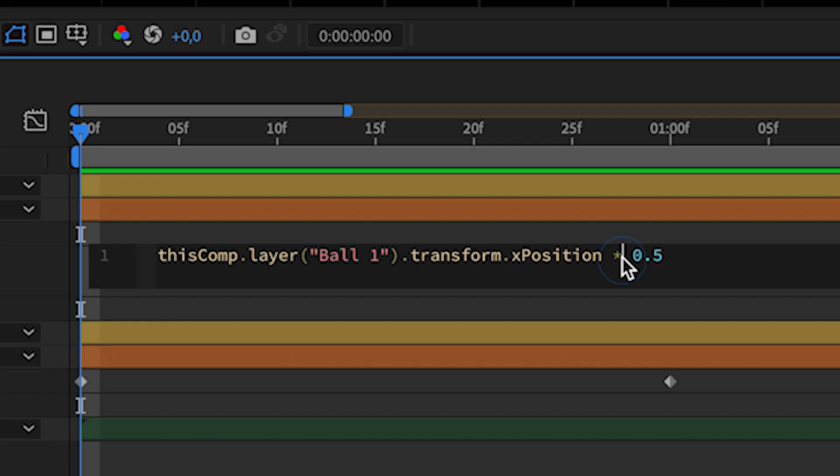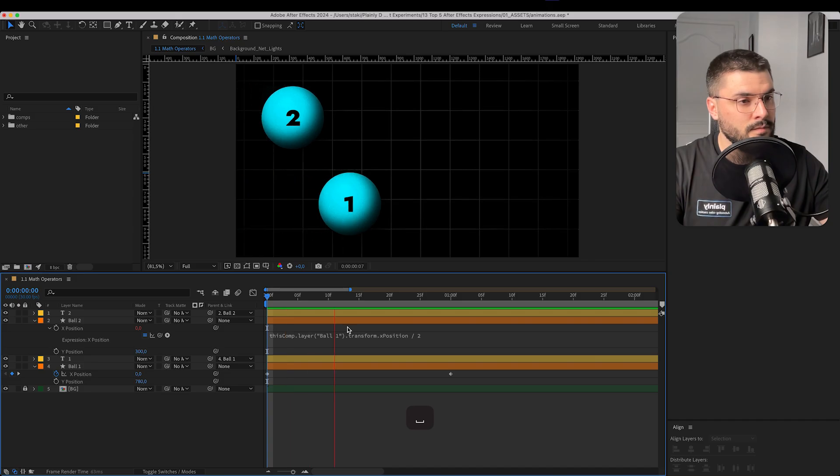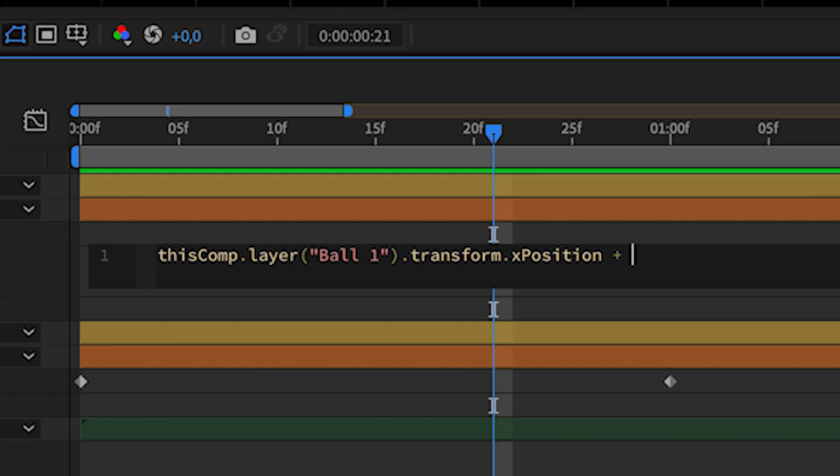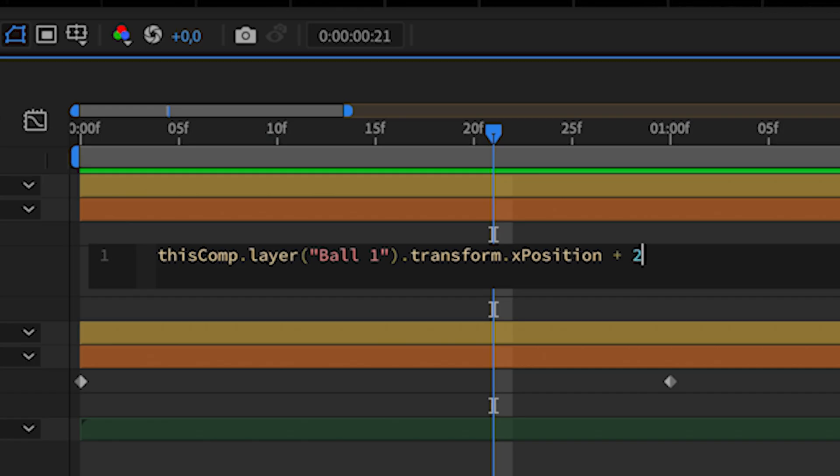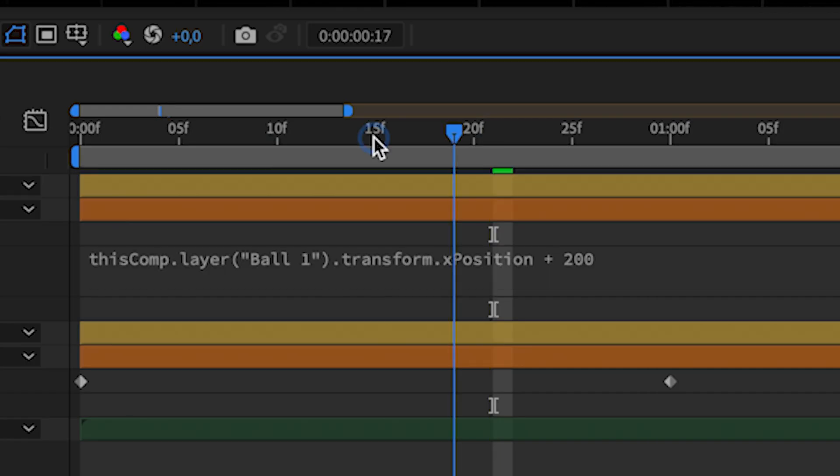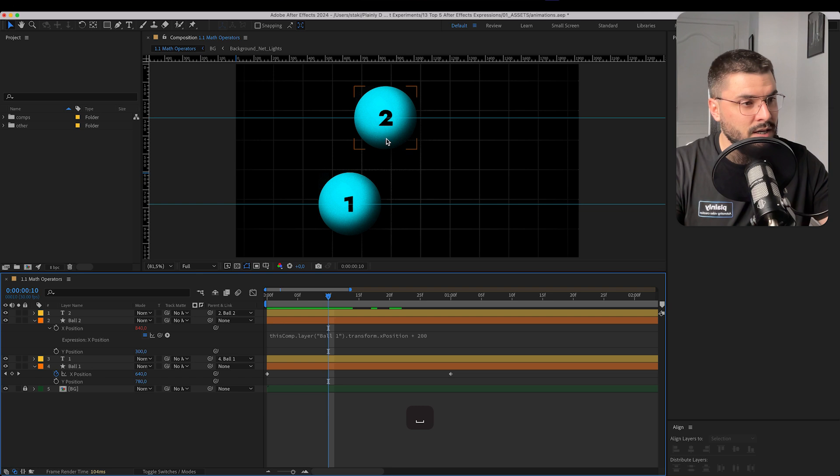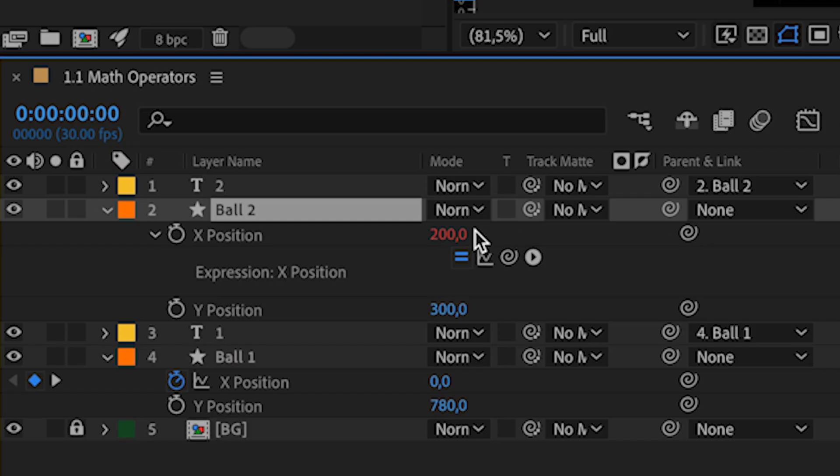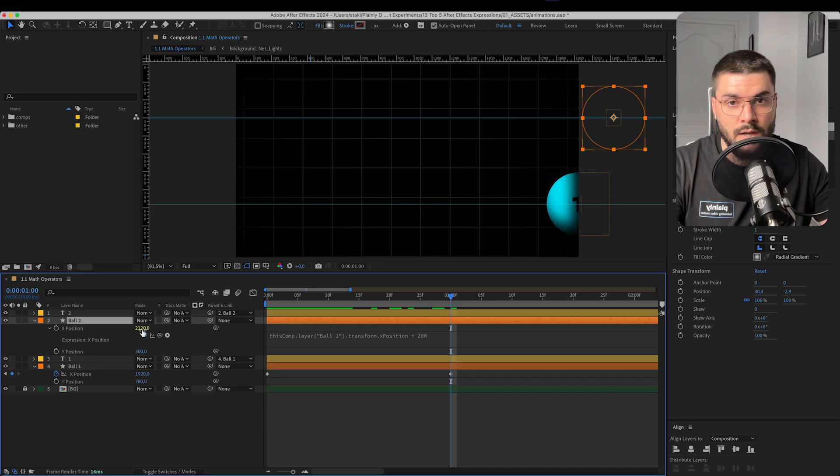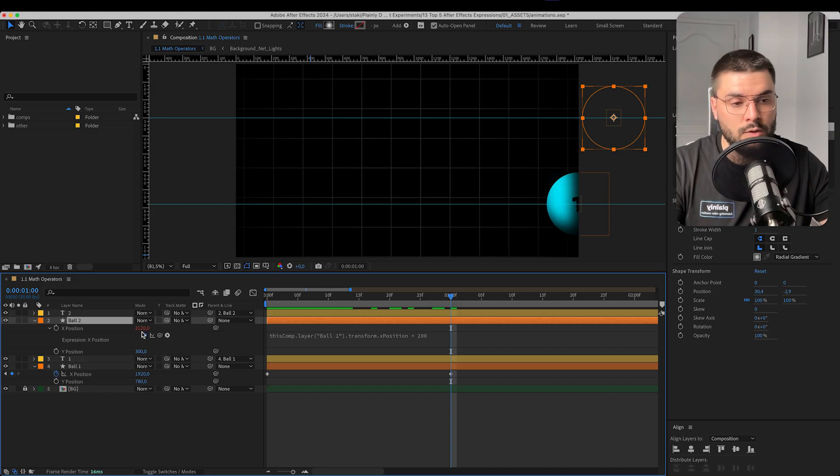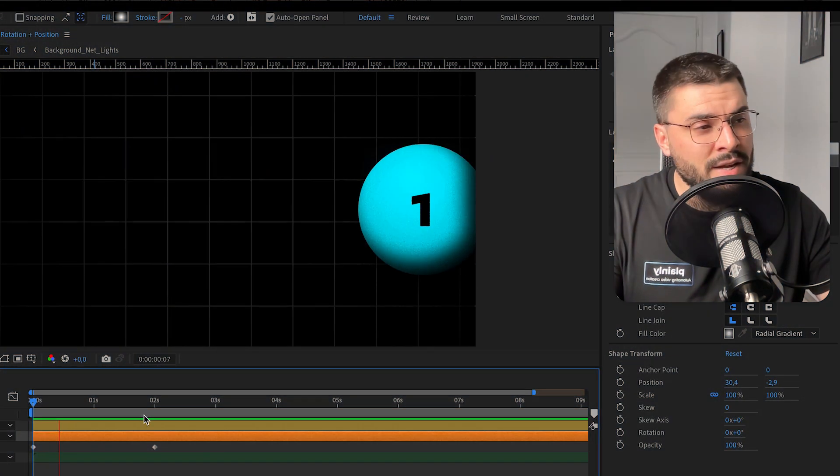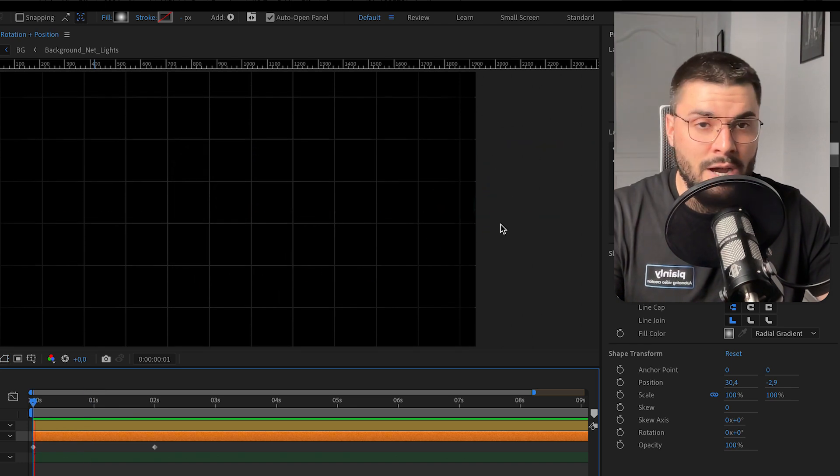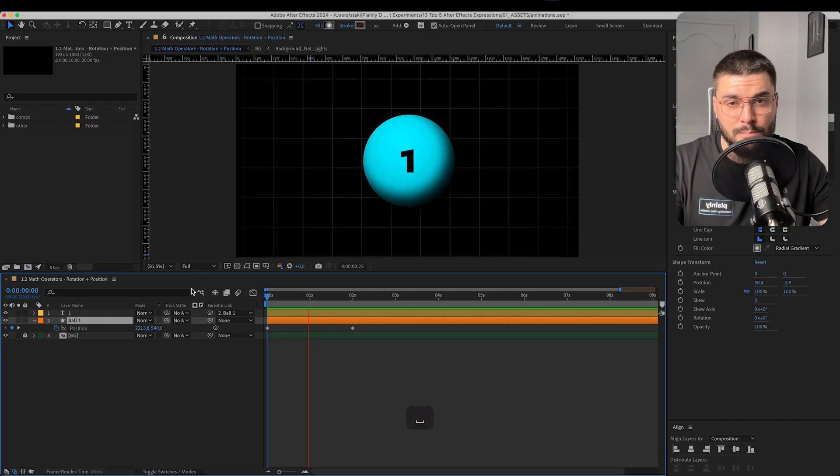We can do the same thing with dividers. This is the same thing, okay? Let's say we write plus 200. And basically ball number 2 will start from 200 until 2100. Now, let's imagine that we have a ball that's going from right to left.